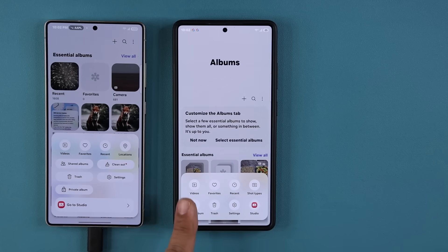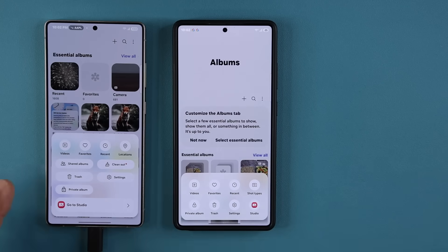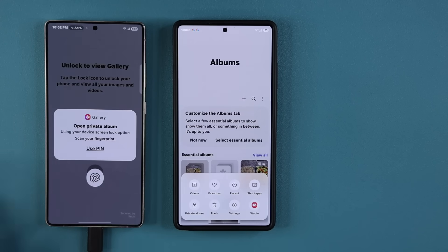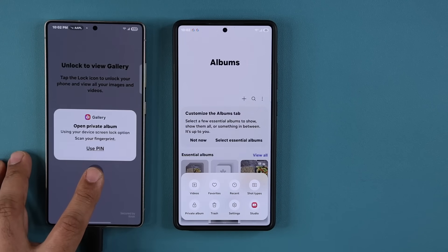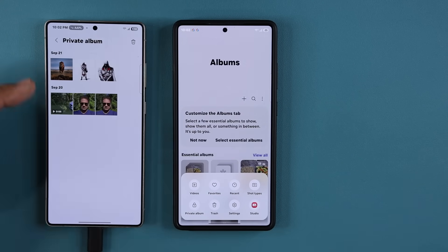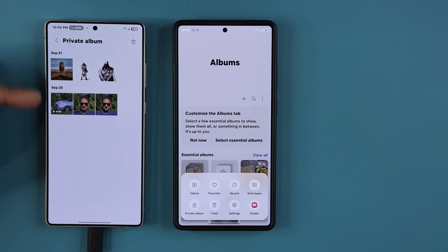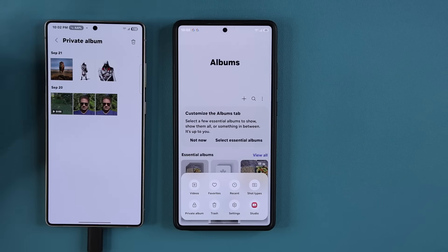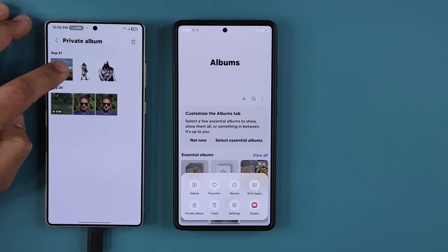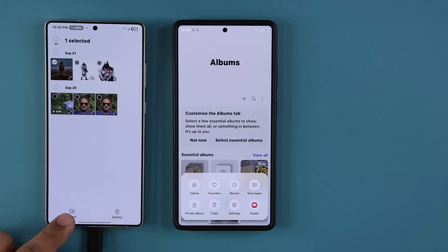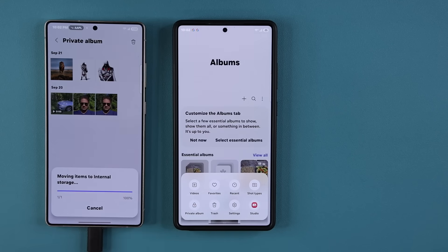This just looks a little bit nicer. When I tap on this one, I'm able to use my fingerprints to go inside. These are my previously hidden photos. If you want to unhide a photo, you press and hold and you can say move.